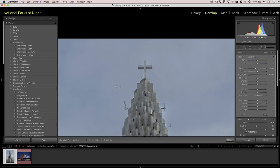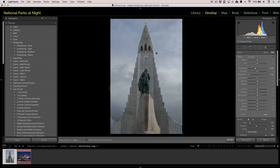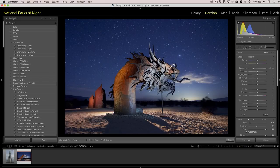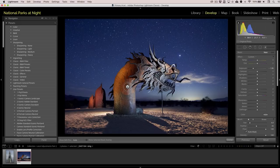The local adjustment brush isn't just for brightening and darkening. Here's a shot from Borrego Springs — a group light painting effort where several people had different color flashlights. One section is a slightly different color than another, and I want to fix that. The local adjustment brush tool gives us access to color, exposure, whites, blacks, clarity, dehaze, and color balance. It's amazing what we can do.